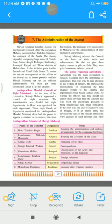An efficient administration means a capable, skillful, and strong system which can smoothly carry out all the affairs of the Swaraj. This way, an efficient administration was set up by Shivaji Maharaj for the welfare of the people. We shall get more information about it in this chapter.